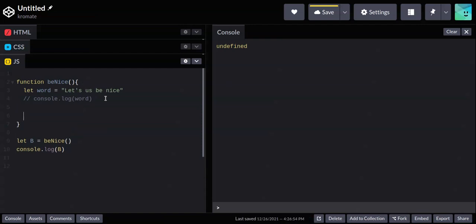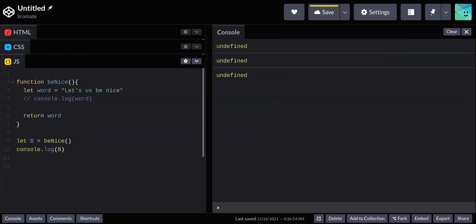In order to fix that, I have to return something from the function — always use the return keyword: 'return what'. Now I will stop getting undefined and will instead get the word returned from the function. So if I'm doing complex calculations — addition, subtraction — and I want to assign the result to another variable for further use, I have to return whatever calculation I've done within that function. If not, assigning it to another variable won't work — it won't be able to pass the value on.